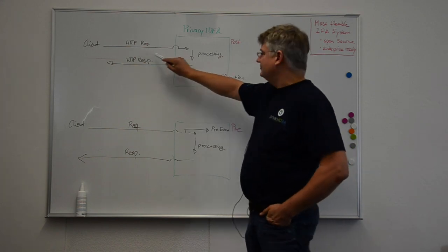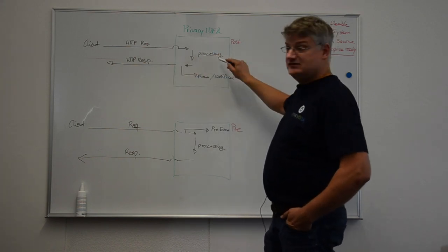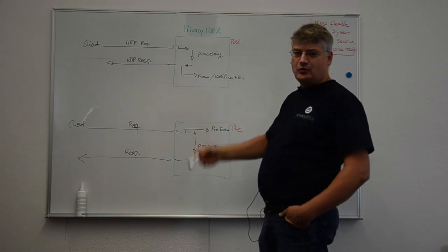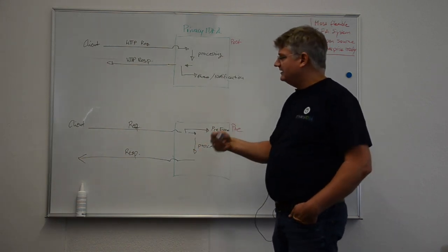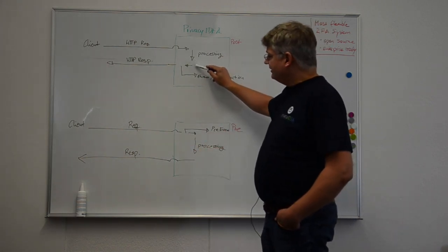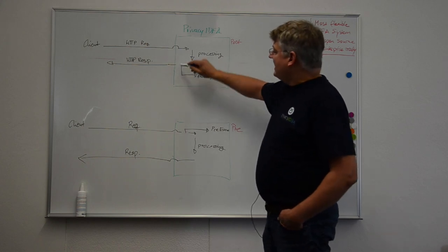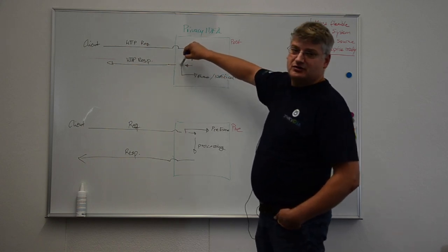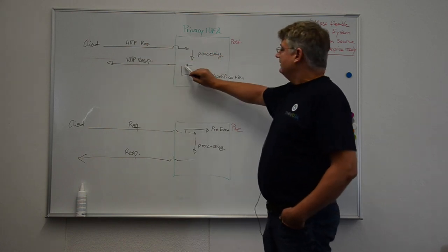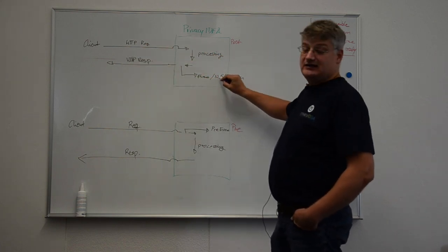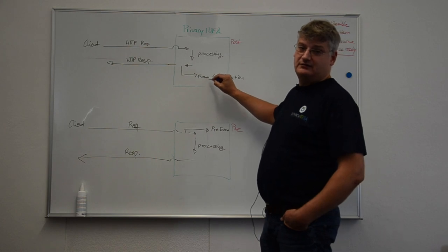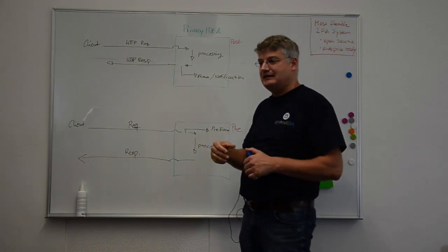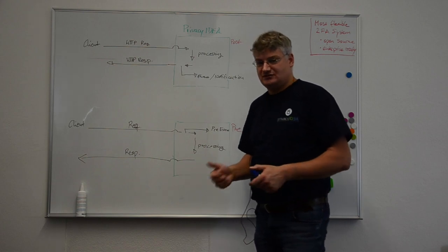An HTTP request is sent to Privacy Idea. Privacy Idea is processing this request based on policies, based on token type and so on. Then Privacy Idea creates the response and before the response is sent to the client, the event handler can modify the response or create new actions.